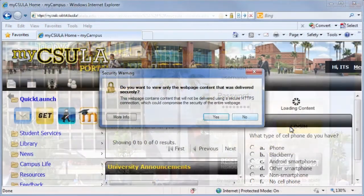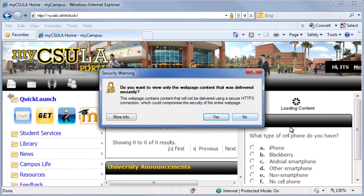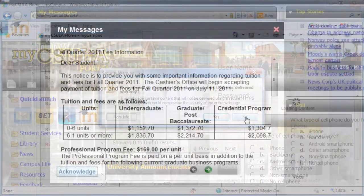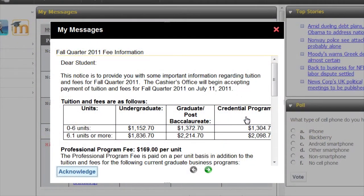Depending on your browser's settings, you may see a Security Information message. For full portal functionality, select the option that allows both secure and non-secure items to be displayed. If there's an important campus message, it will pop up once you've logged in. Read the message and click Acknowledge before proceeding.